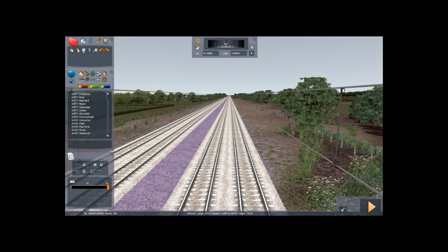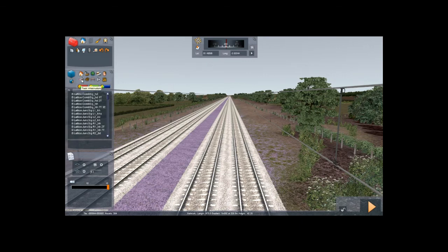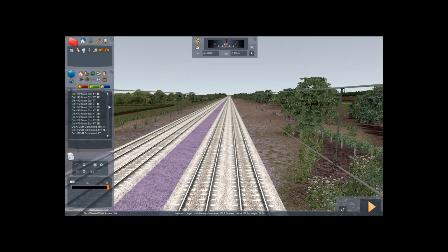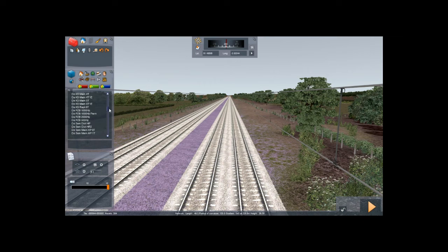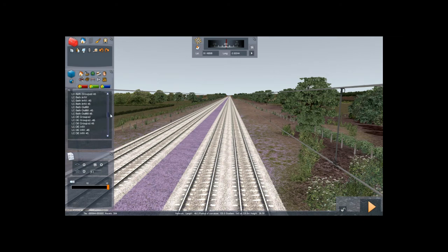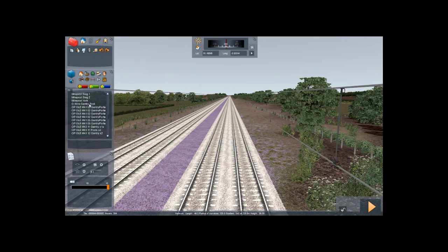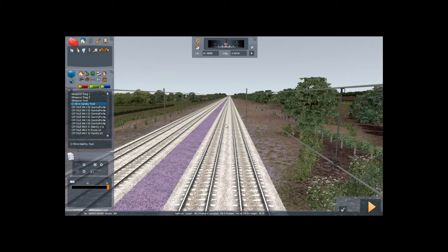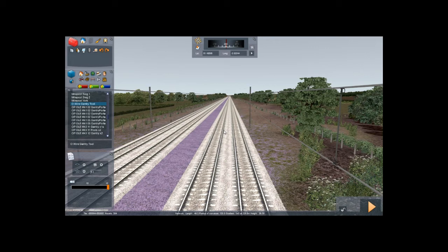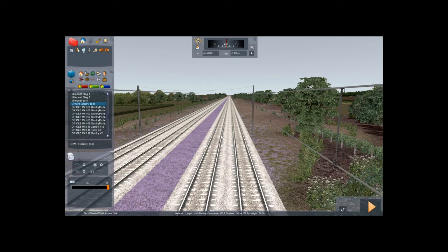So choose, click on object tools and then click on the little signpost icon, track infrastructure. And you can find a really really handy tool in there. It's called O-wire gantry. Let me just find it. Here we go. Click on that. And immediately you can see when you hover over the track, it's going to produce a gantry.